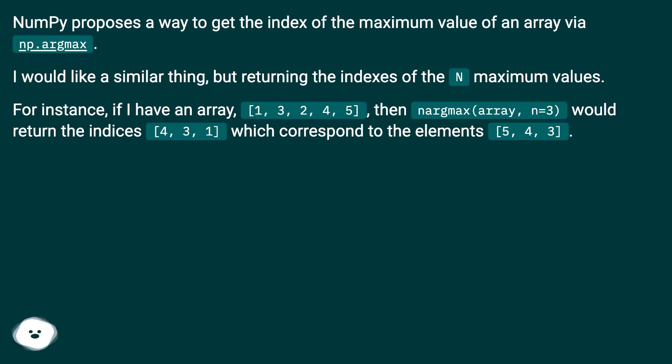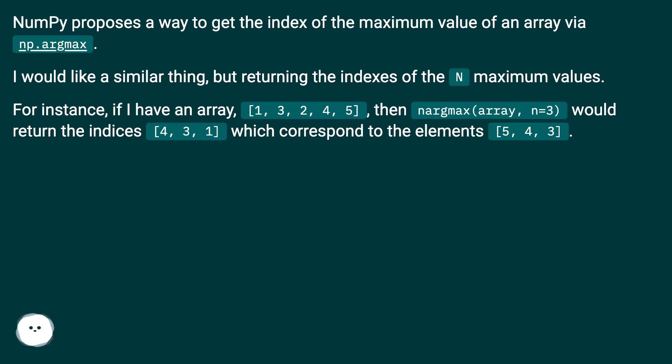For instance, if I have an array [1, 3, 2, 4, 5], then nargmax(array, n=3) would return the indices [4, 3, 1] which correspond to the elements [5, 4, 3].